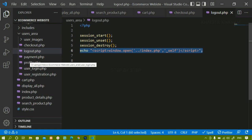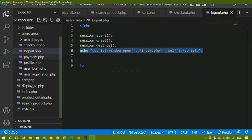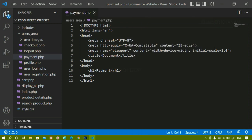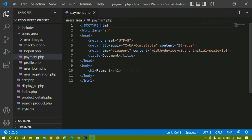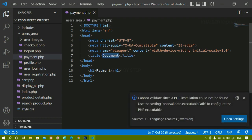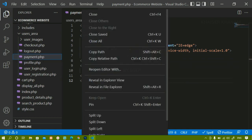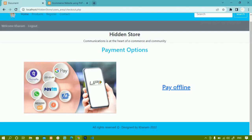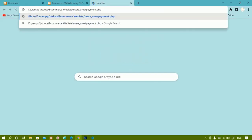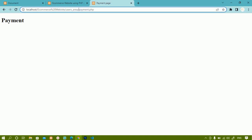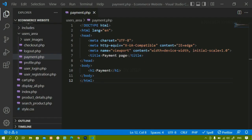Inside this I have created the file payment.php for the payment details. You can give whatever file name you want. I'll come inside this file and close all the other files. I have already included the basic HTML boilerplate. Let me change the title to 'Payment Page'. I'll save this, copy the path and paste it in the browser. Inside payment.php I'm having this text 'Payment'.